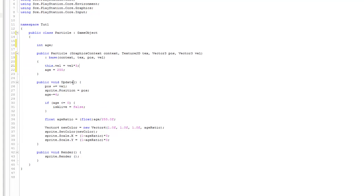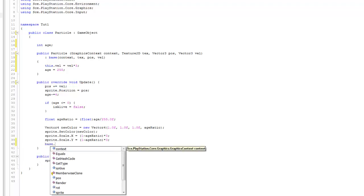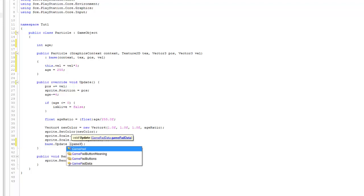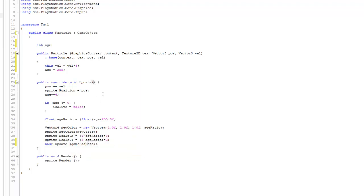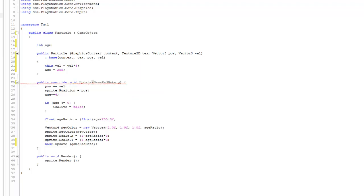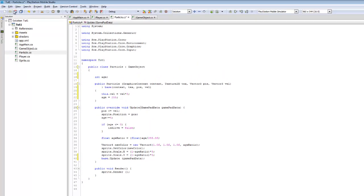Inside Particle's constructor, I can remove the statements that are not specific to a generic game object — anything related specifically to Particle I'll keep, such as this.vel = vel * 3, because that's specific to Particle. Jumping down to Update, the first thing is to mark it as override. We'll keep most of this code, but add one additional line: base.Update passing it gamepad data. We also need to modify this Update signature to accept a GamePad data parameter.